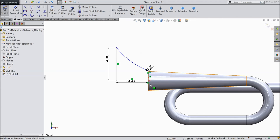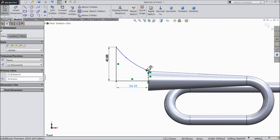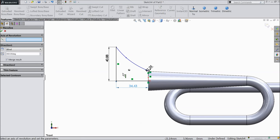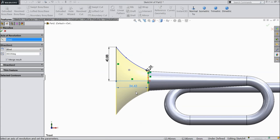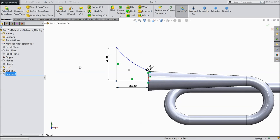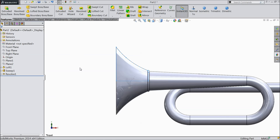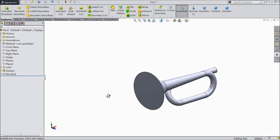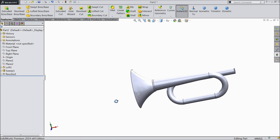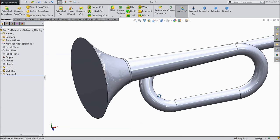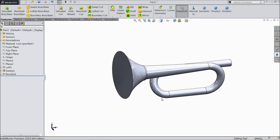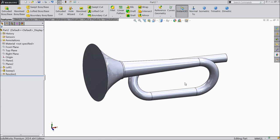Just try to revolve with this body. Go to feature. Select revolve boss base. Select this bottom line as an axis. You can see, we created a nice body.